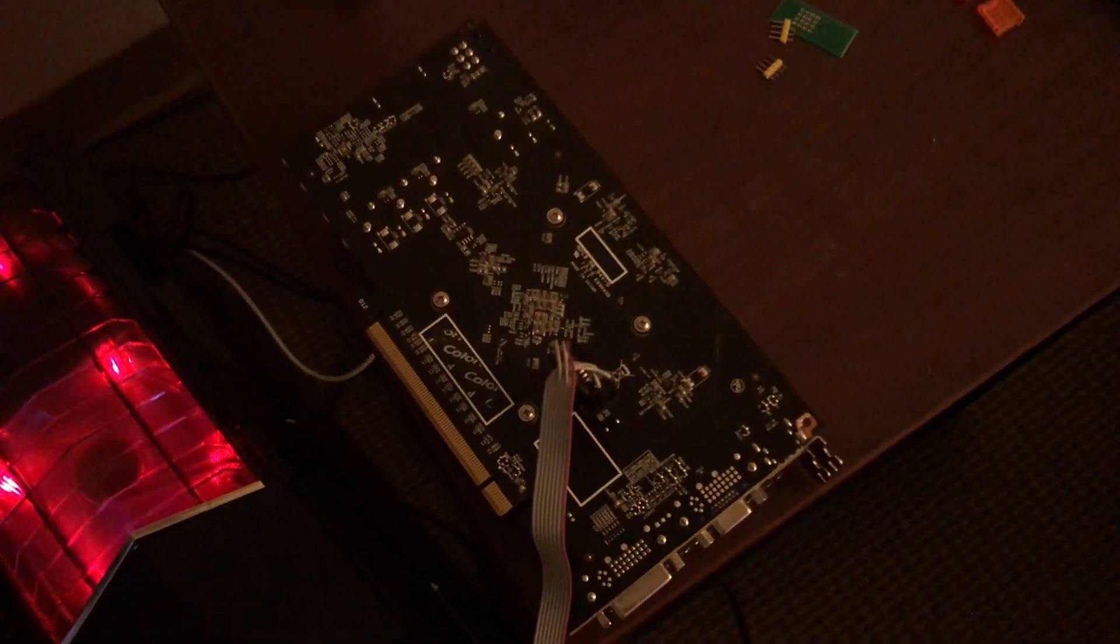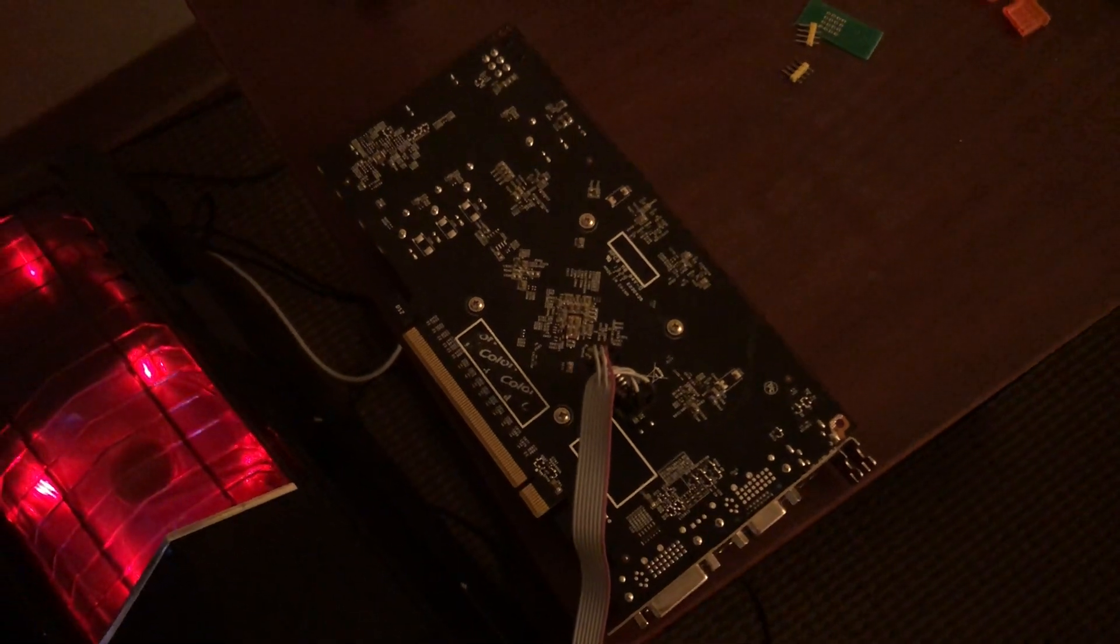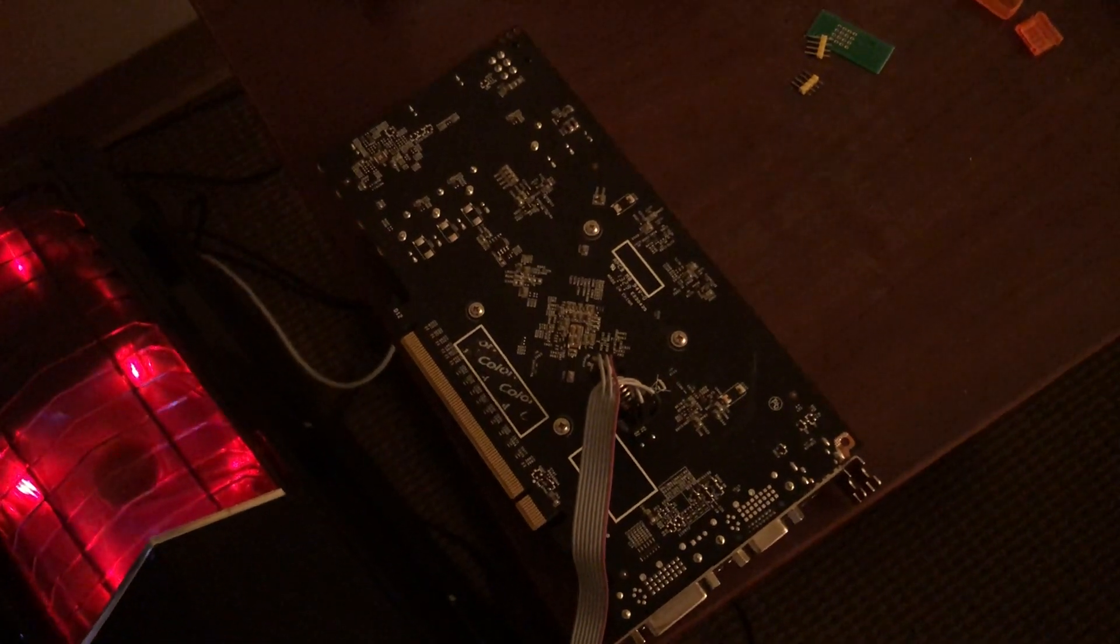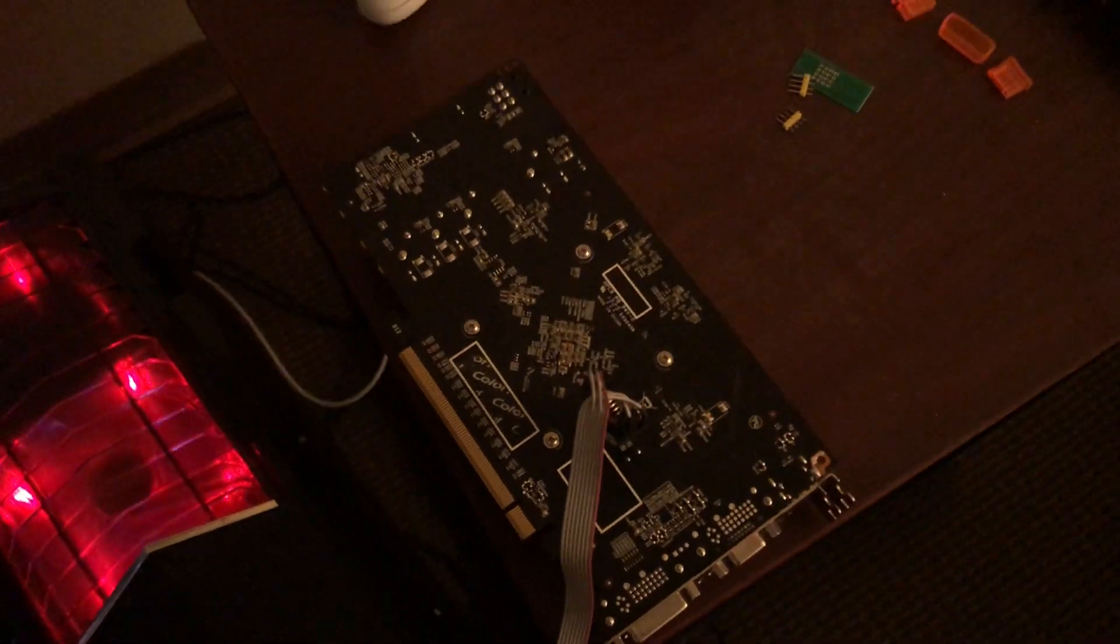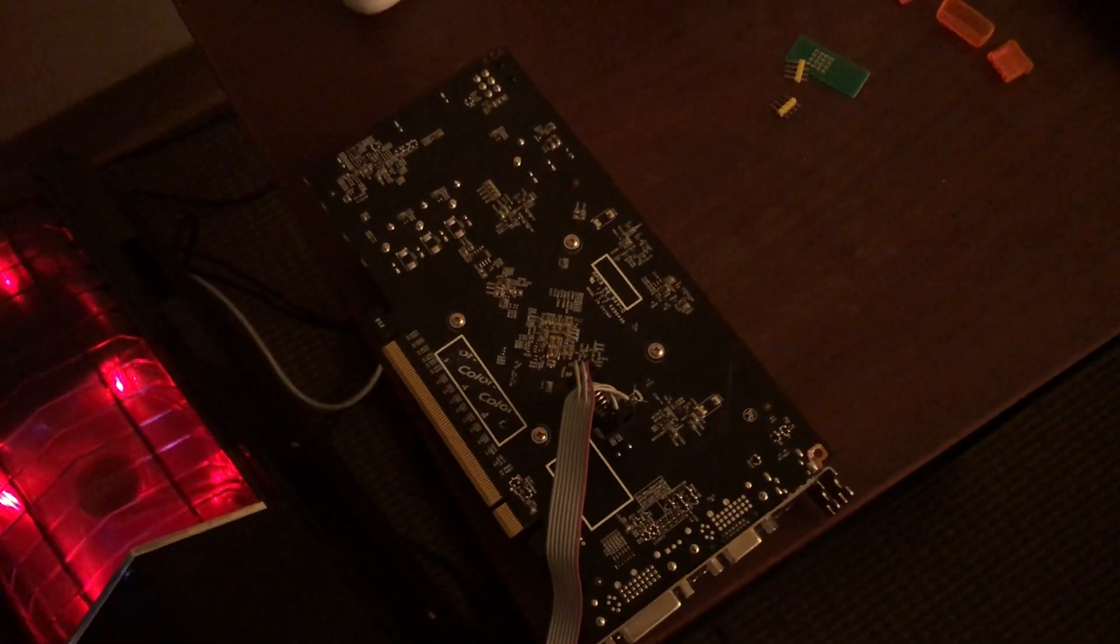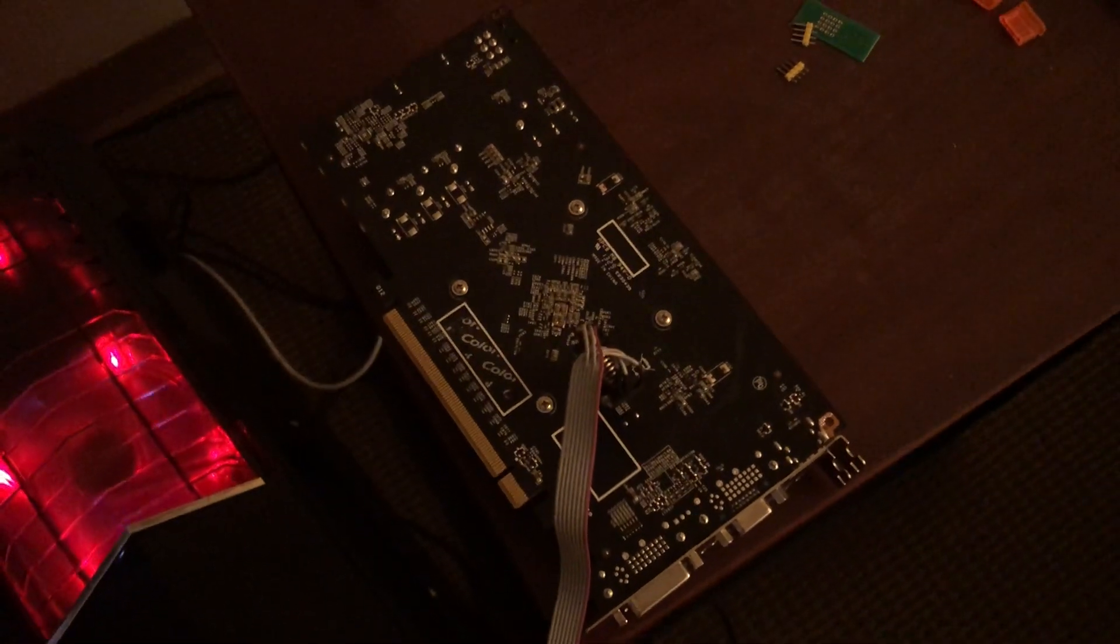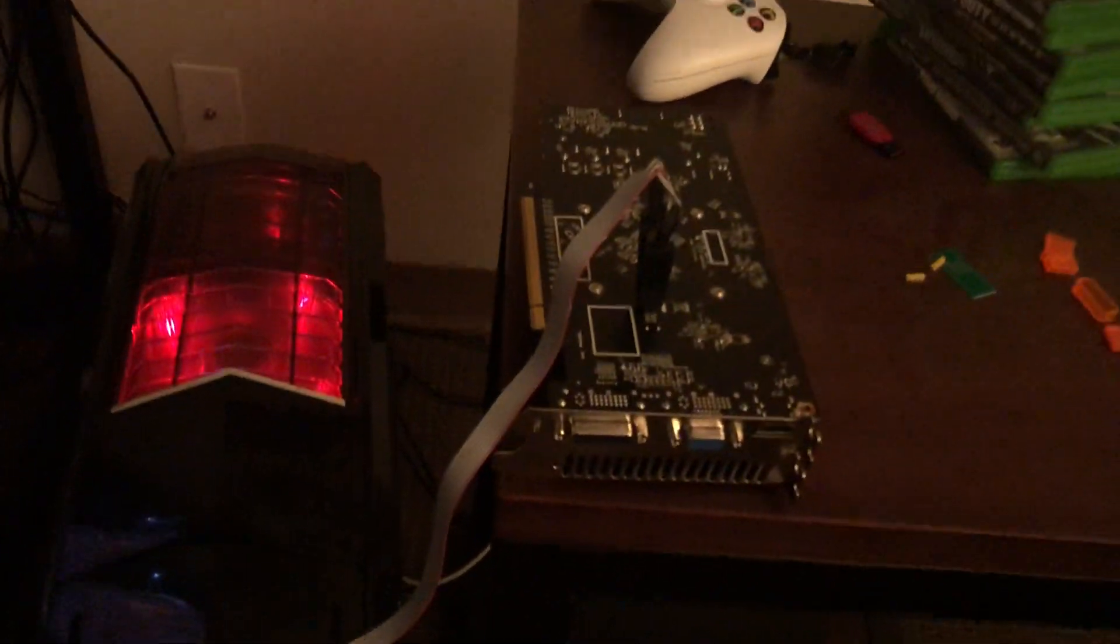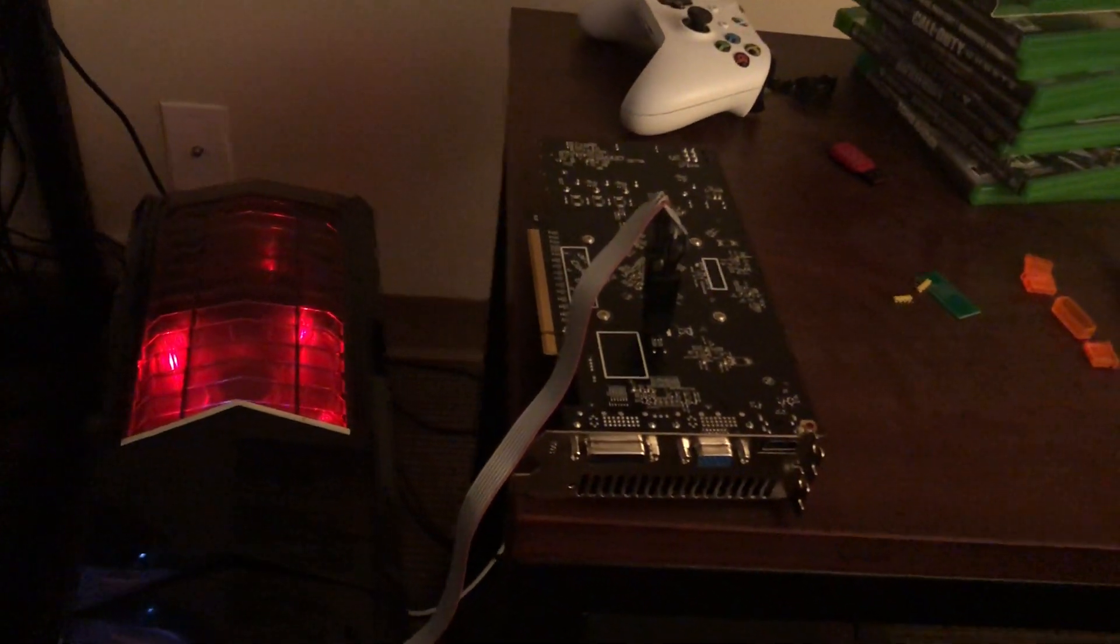You couldn't flash it using software because the BIOS on it prevented that. So you have to hardware flash cards like this. All you need to do is get a programmer and a clip. I'll put that in the description.